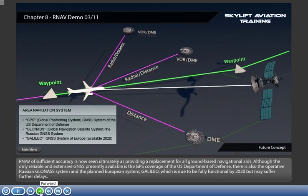RNAV, of sufficient accuracy, is now seen ultimately as providing a replacement for all ground-based navigational aids.